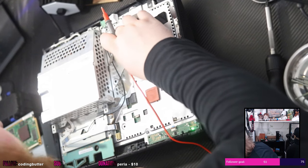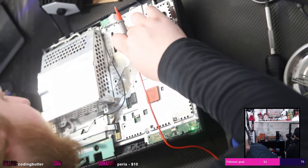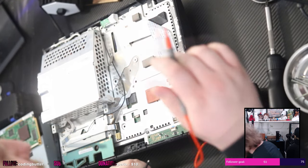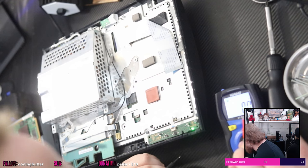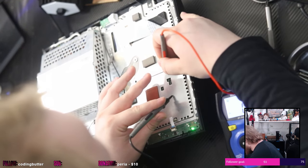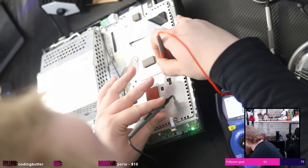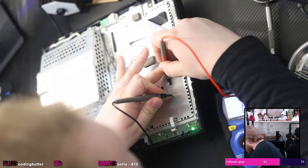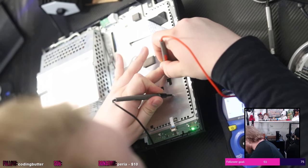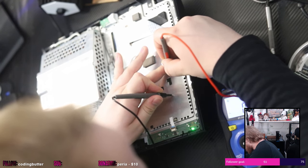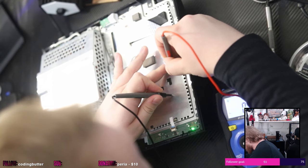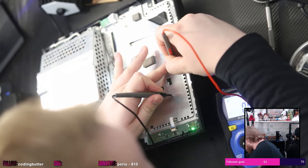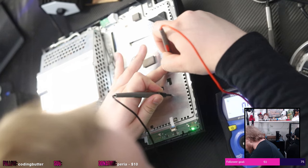I'm not finding a ground on this ribbon cable. There should be a ground on this ribbon cable. Oh, found it. Okay, so at least the ground is connected.